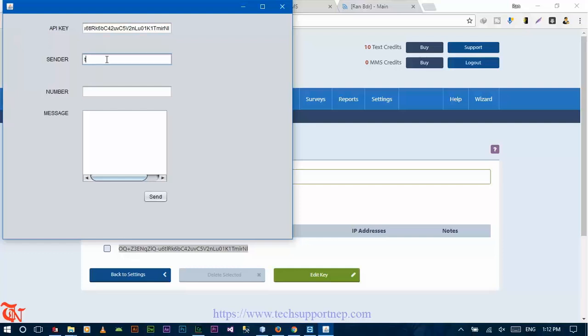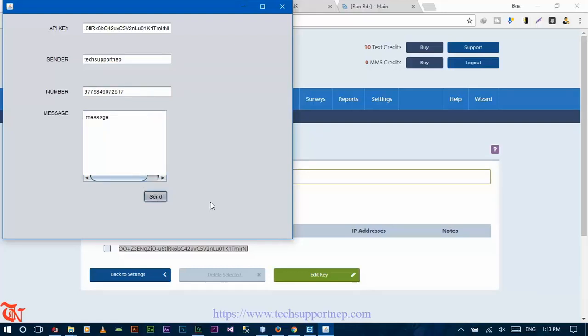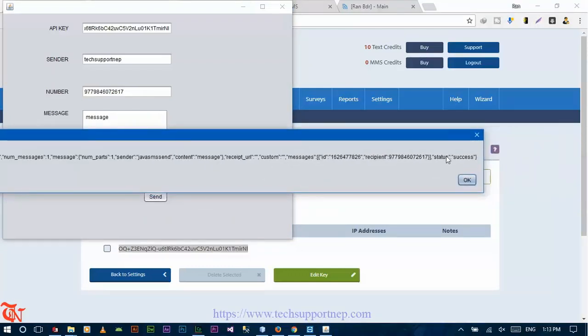Now type the sender name, type the number with your country code, type your message, and then click on Send. There you go — you can see here the message shows success.